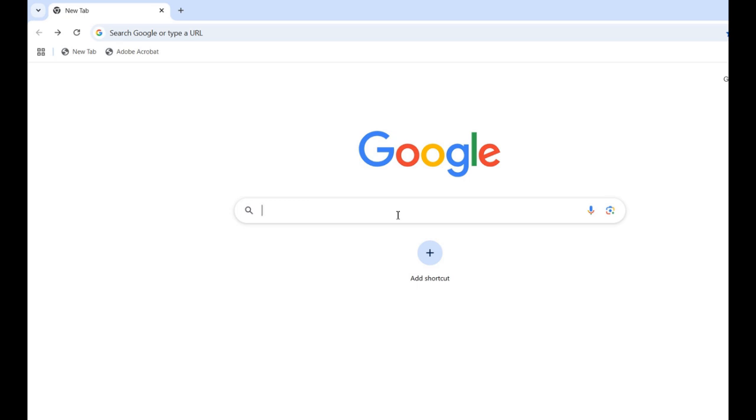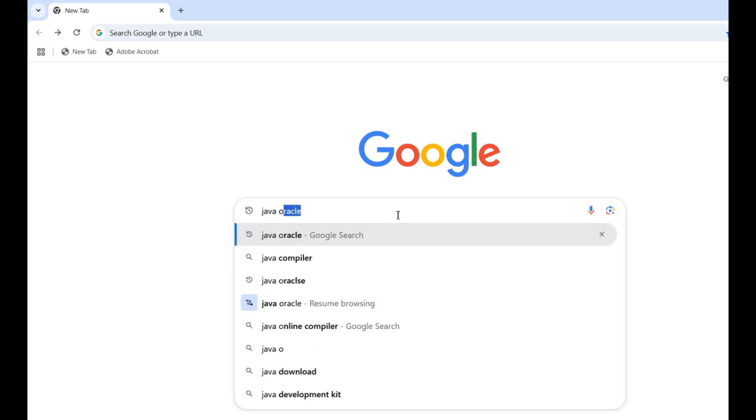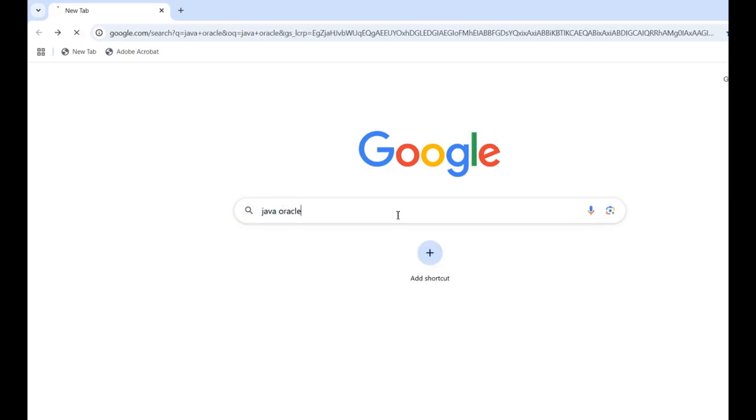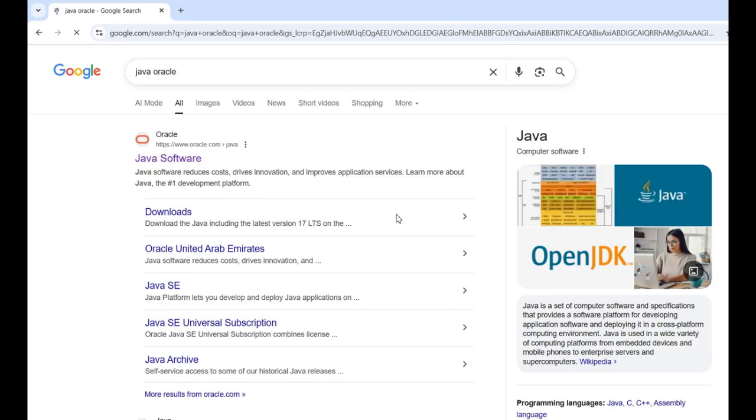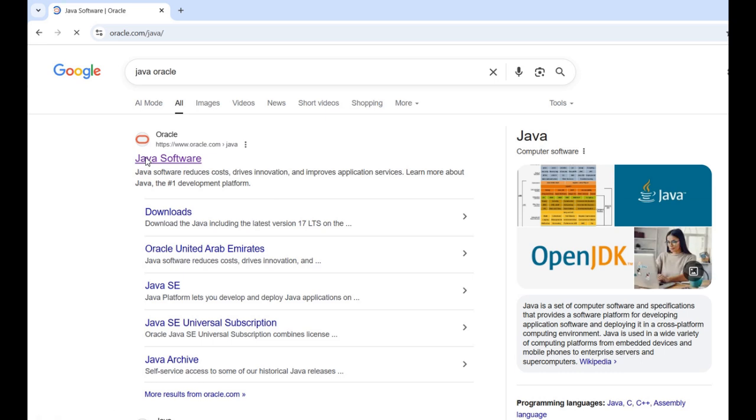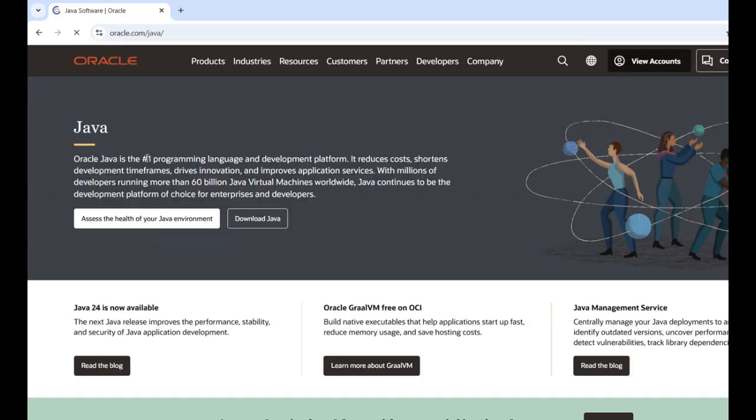I am in Chrome browser, and here I type 'Java Oracle'. This leads me to the official Oracle website, and I click on Java software. When I click on Java software, I see a page with a Java heading and some versions of JDK available.